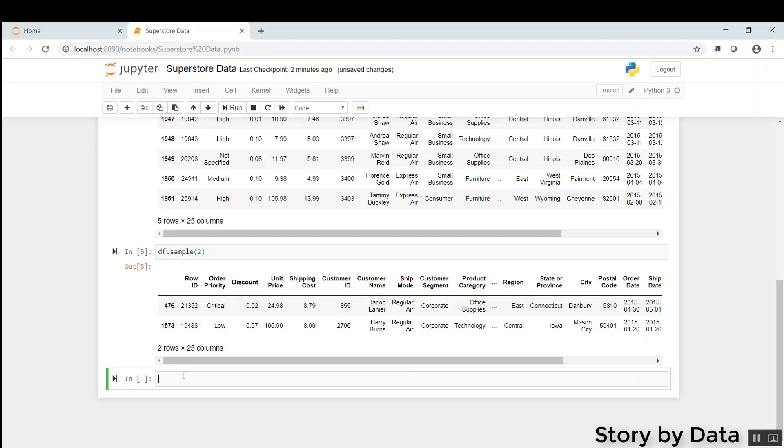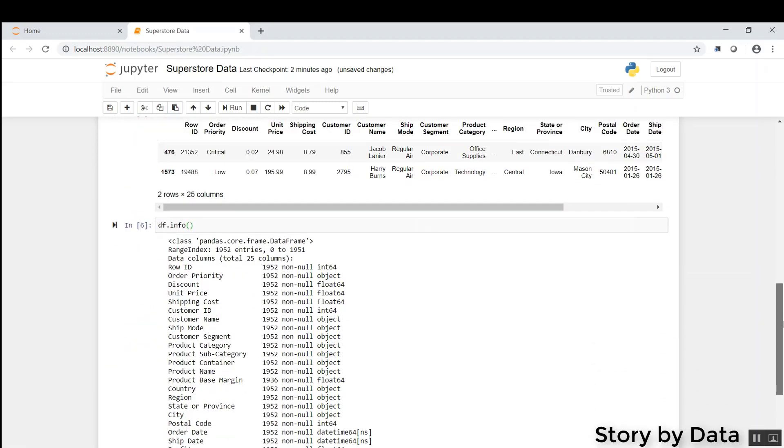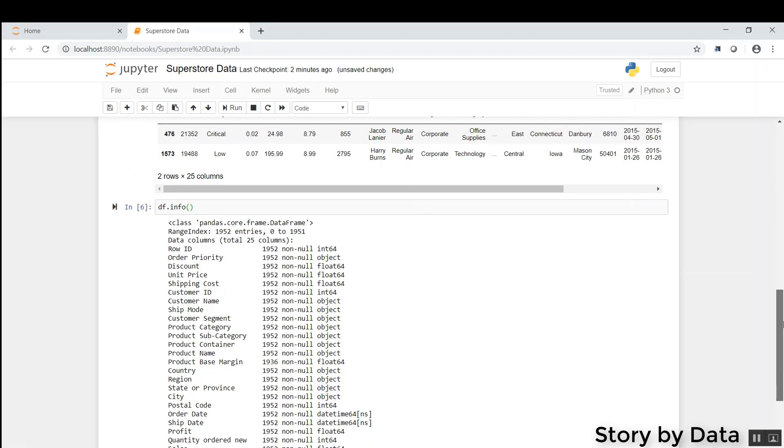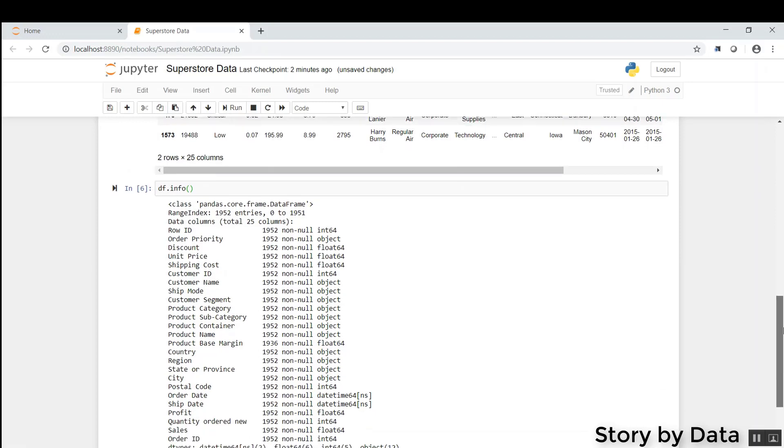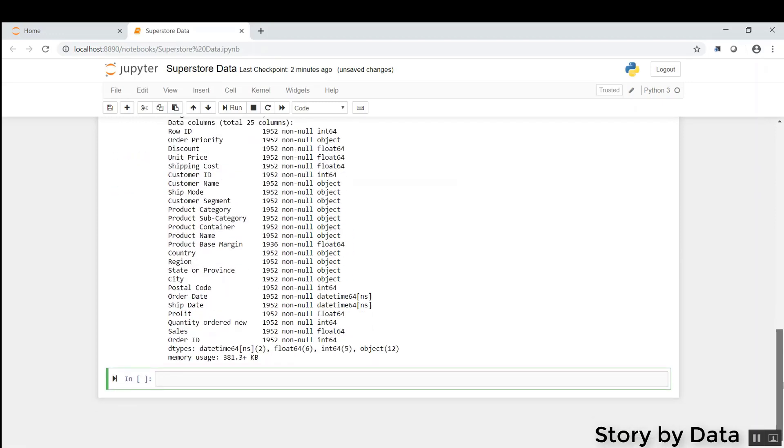The other thing I want to show you is DF dot info. When we run that, it gives us some information about this data frame, number of entries, number of columns. So that's really helpful.